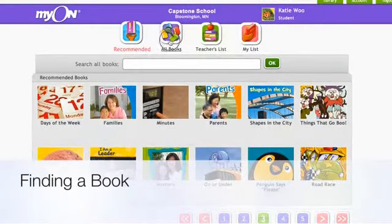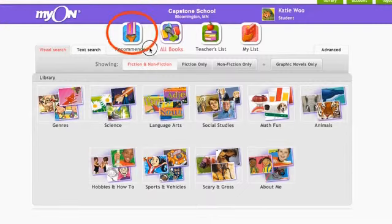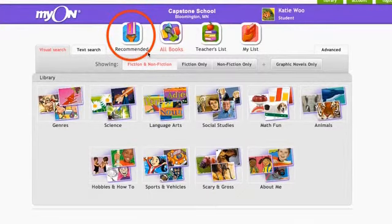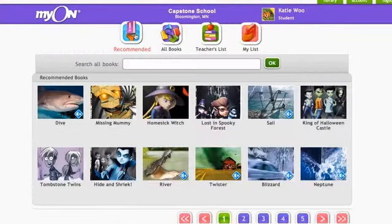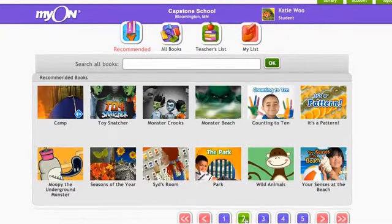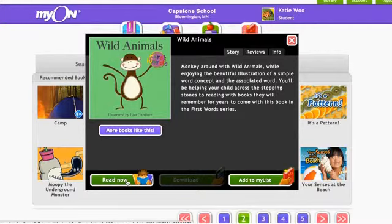Myon uses the information on these two assessments to recommend books to students. These books can be found in the recommended tab in the Myon Library. When students have choice about what they read, this is the best place for them to find just right books. Books in the recommended tab are between 100 Lexiles below and 50 Lexiles above the student's Lexile score, and match topics the student liked from the interest inventory. Not only will students enjoy these books most, but they are the right books for students to read to promote literacy growth.